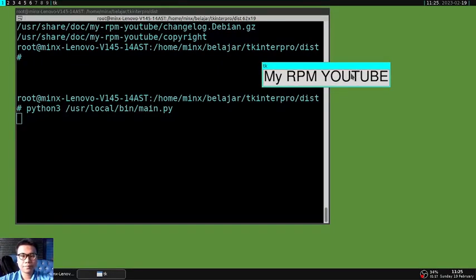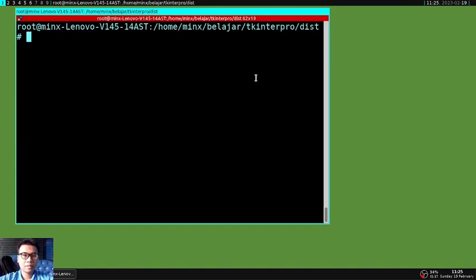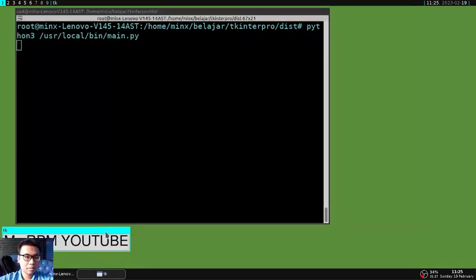For those of you who have trouble on how to make it, please download the complete code in the description of this video. Thank you.